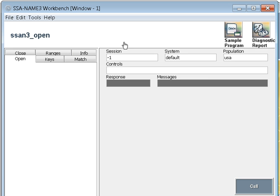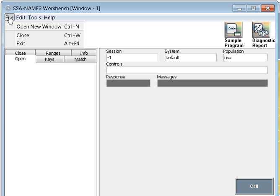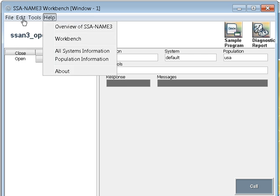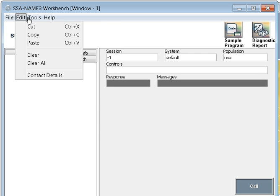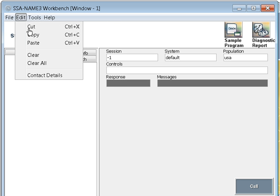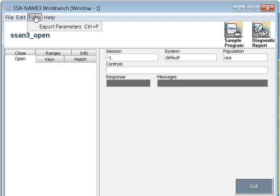Now this will give me the workbench something like this. In this workbench, we will go through each and every component of this. In the file, if you want to open parallel windows to work on multiple things, you can open a new window with this option. Close will close it, and exit will close all the sessions.